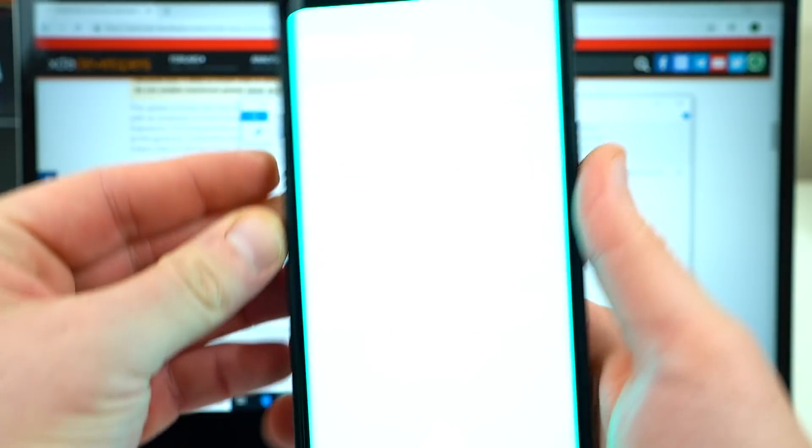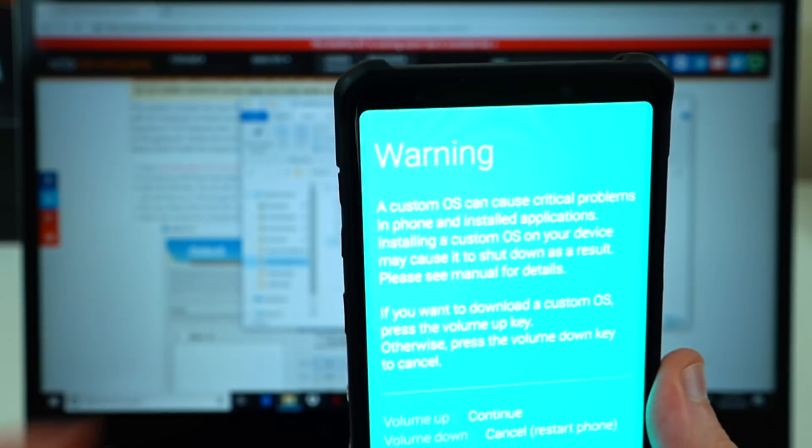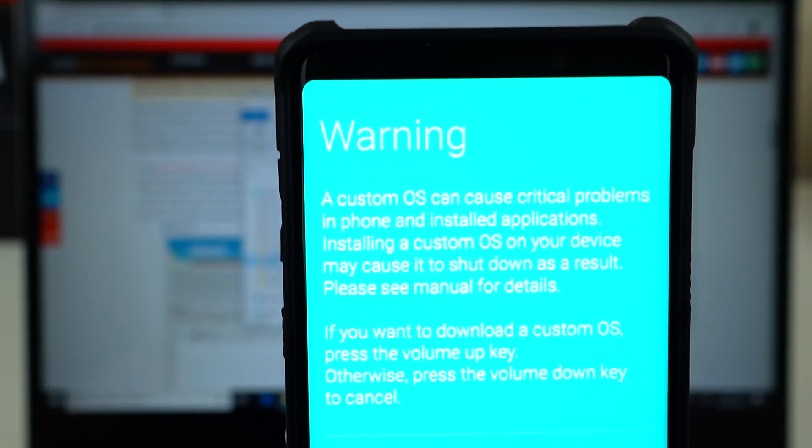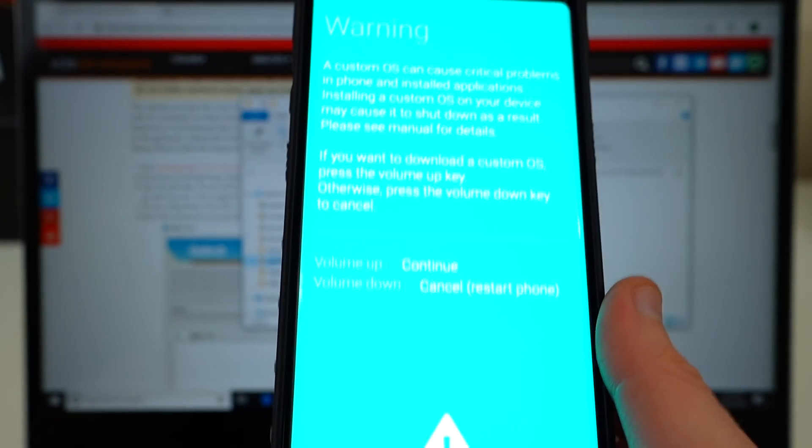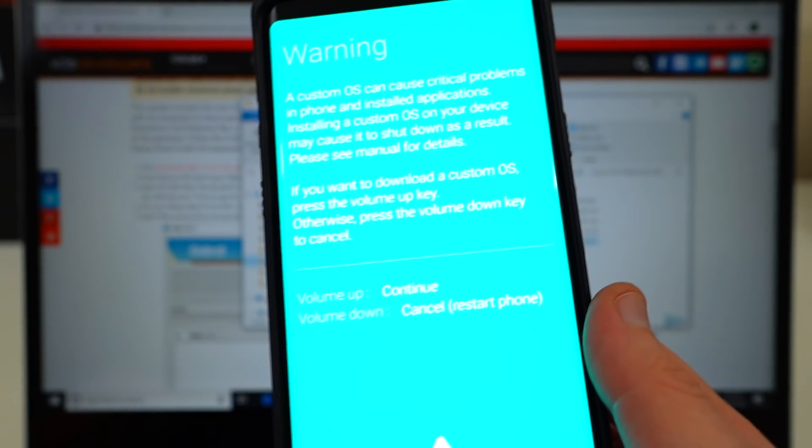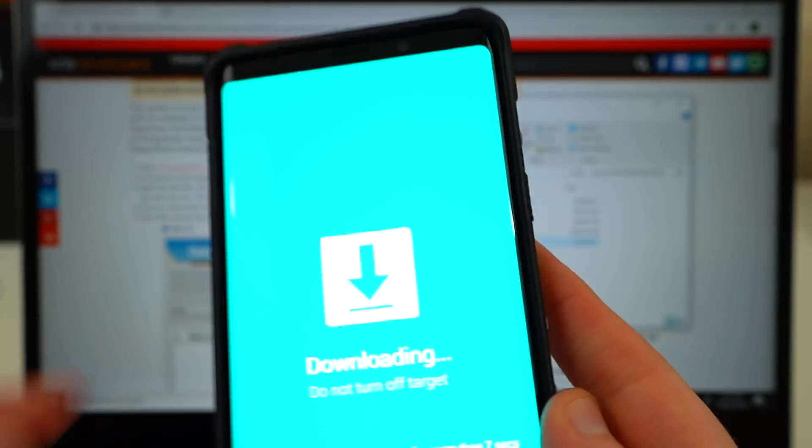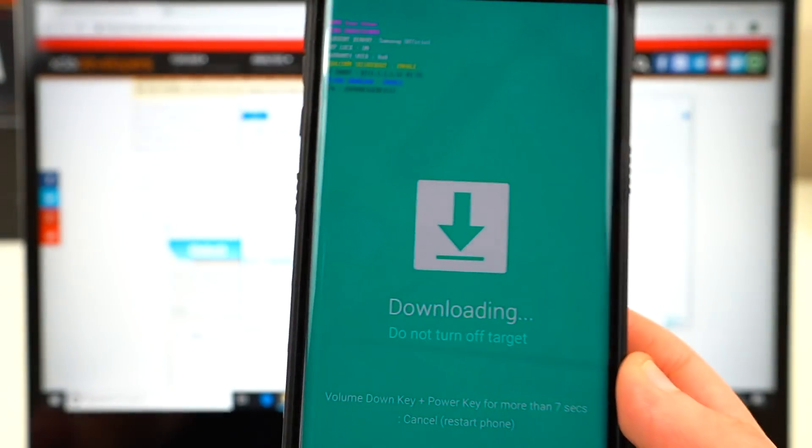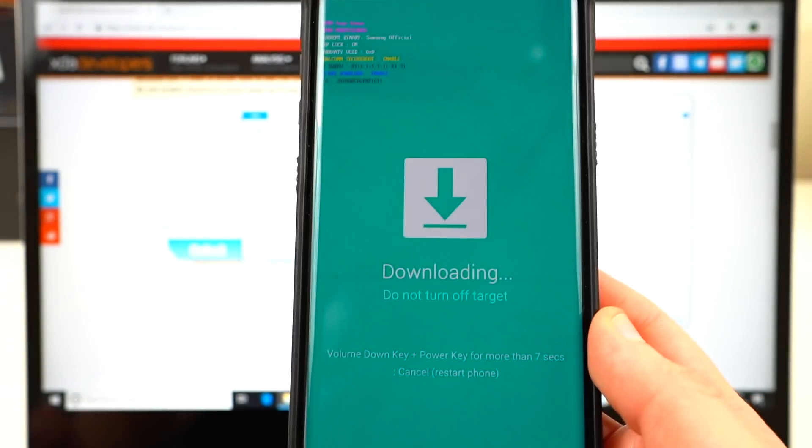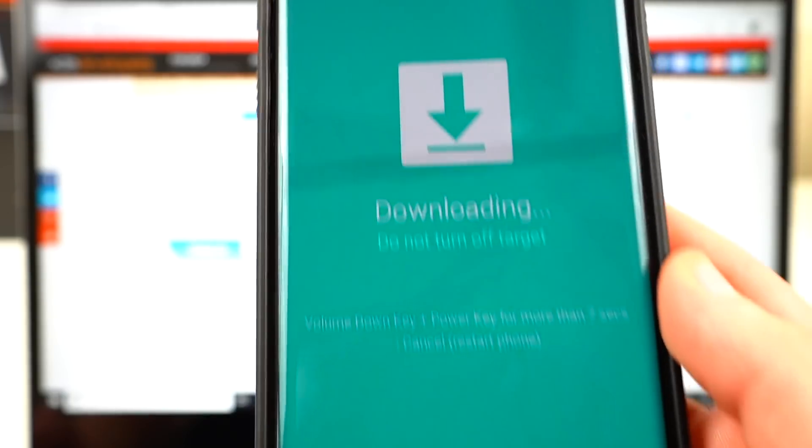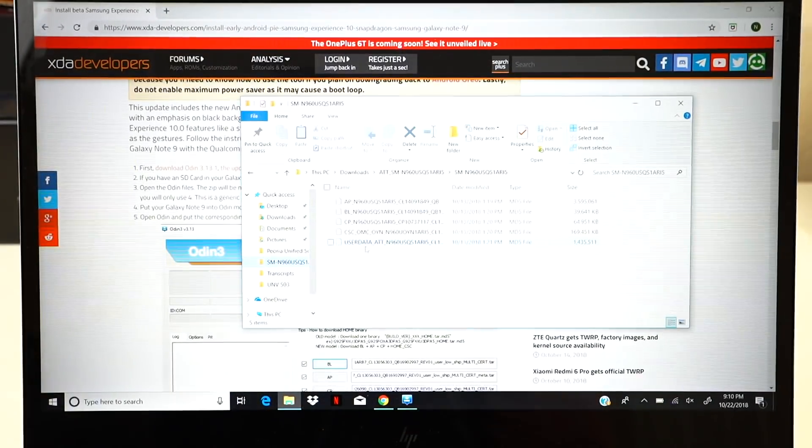So go ahead and hold down all of those keys at one time, and you'll see this very bright blue screen come up. It says warning, Custom OS has all these risks. If you want to continue, hit volume up. So I go ahead and hit volume up to continue. That'll put it in Odin mode, which looks like this right here. Some text, some downloading, etc.